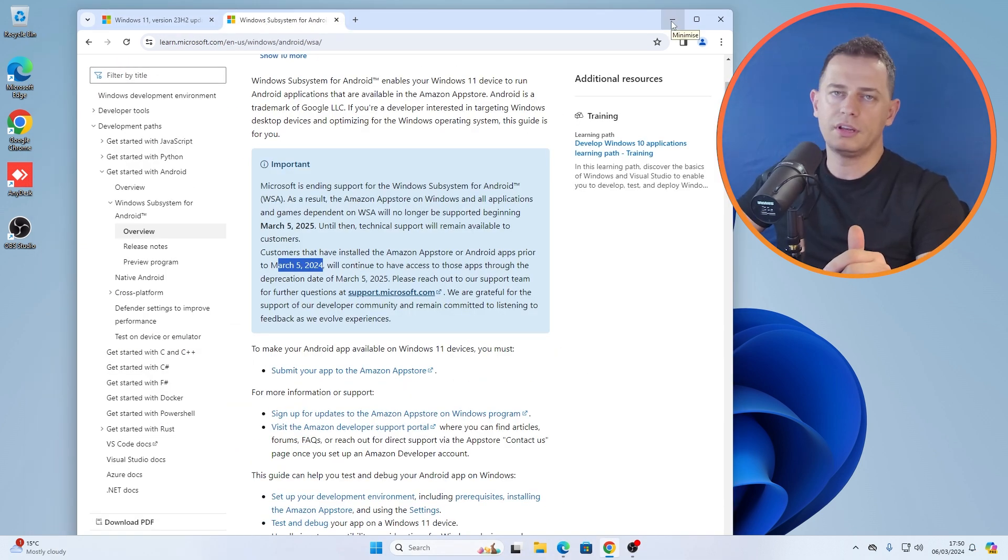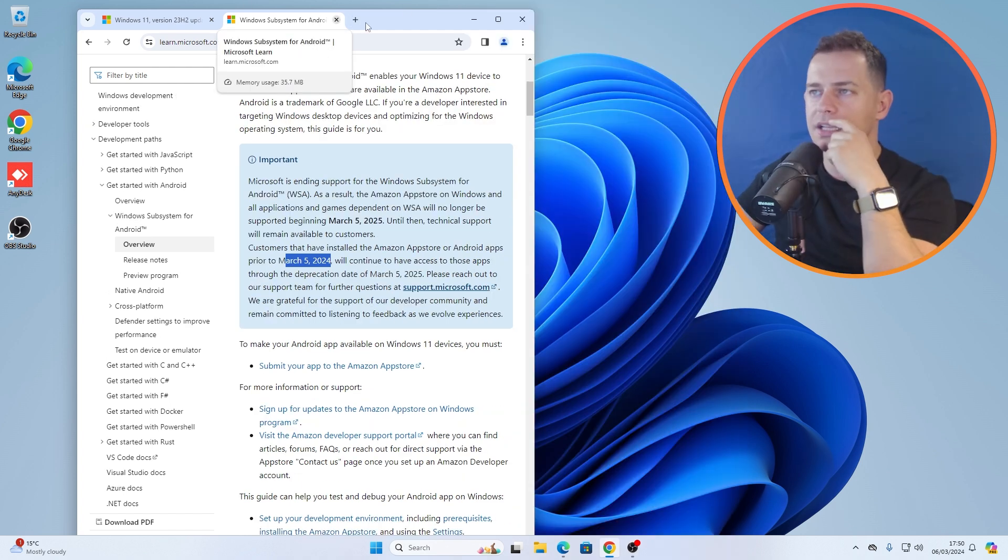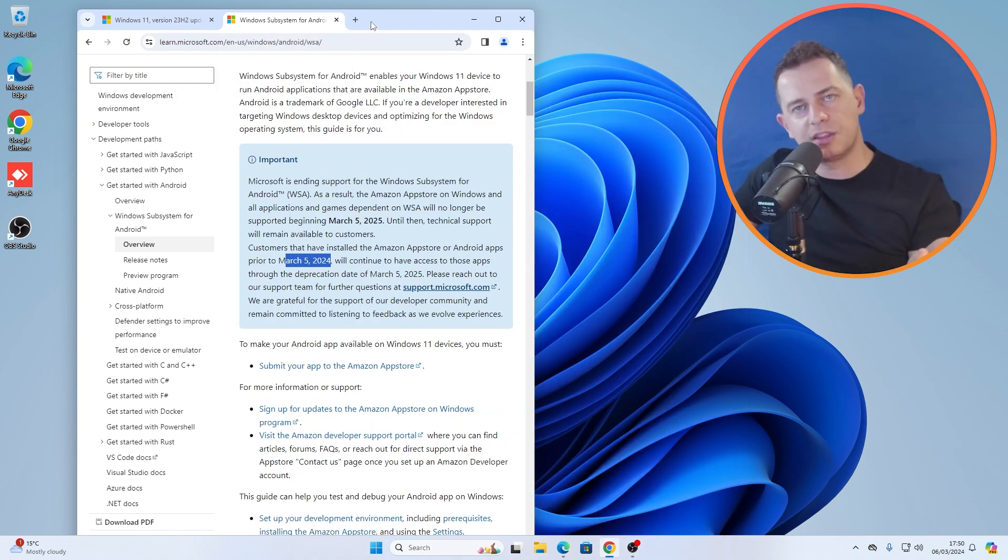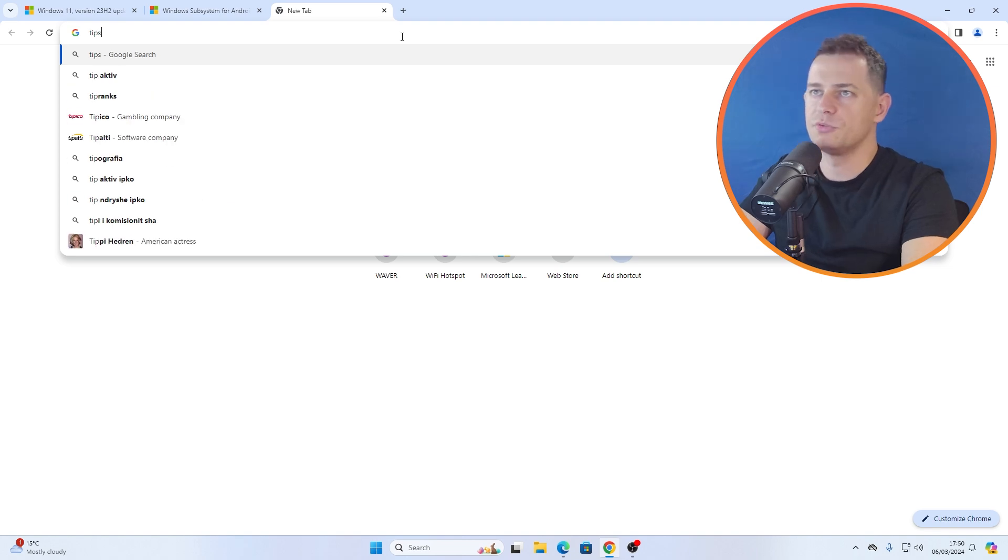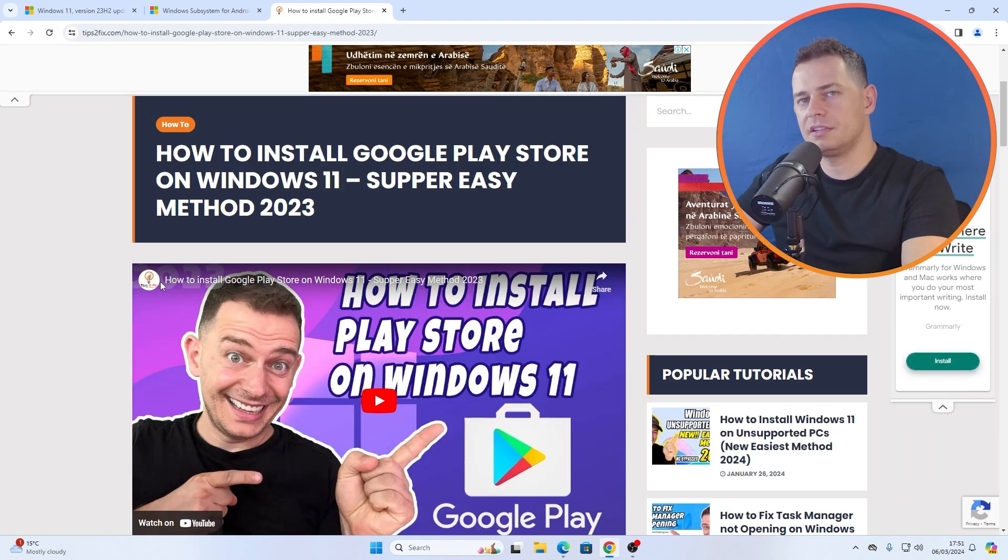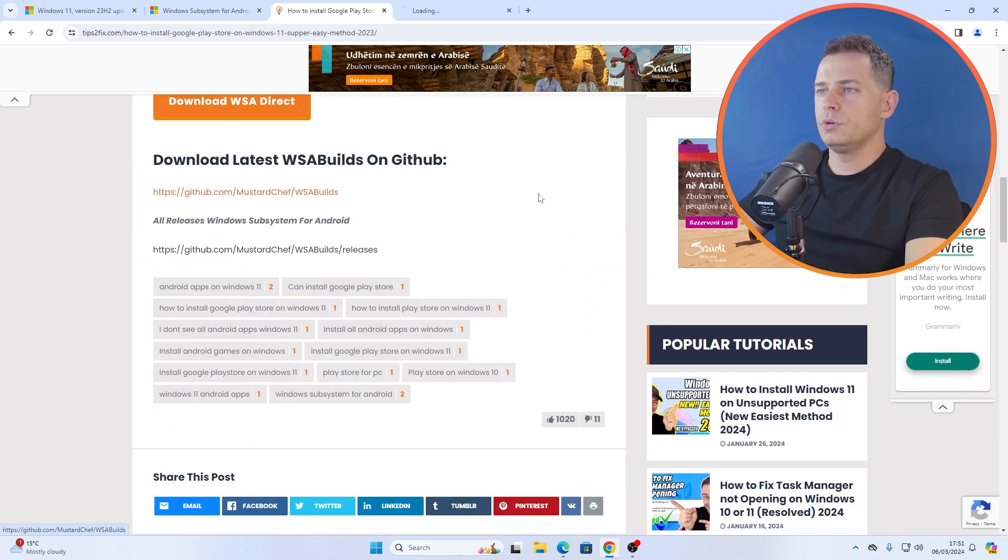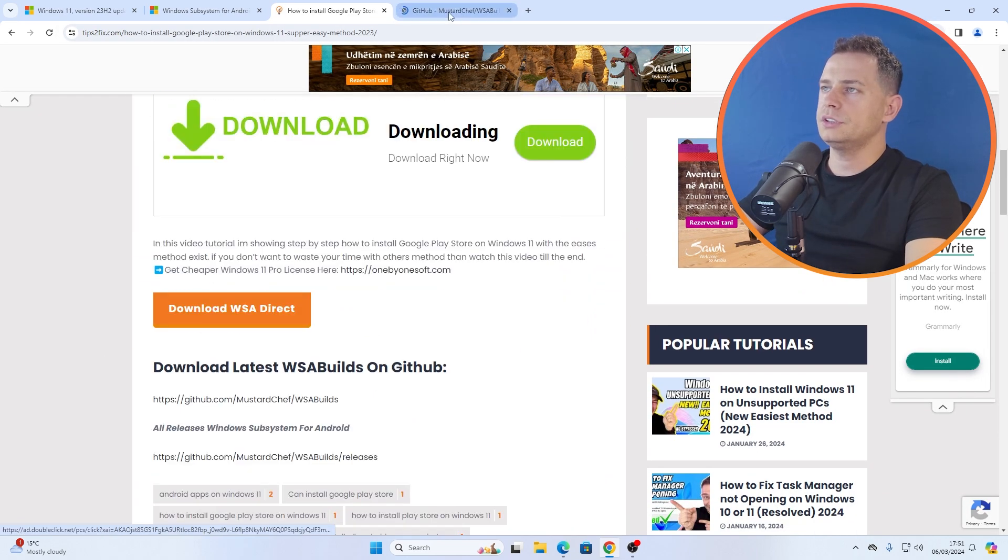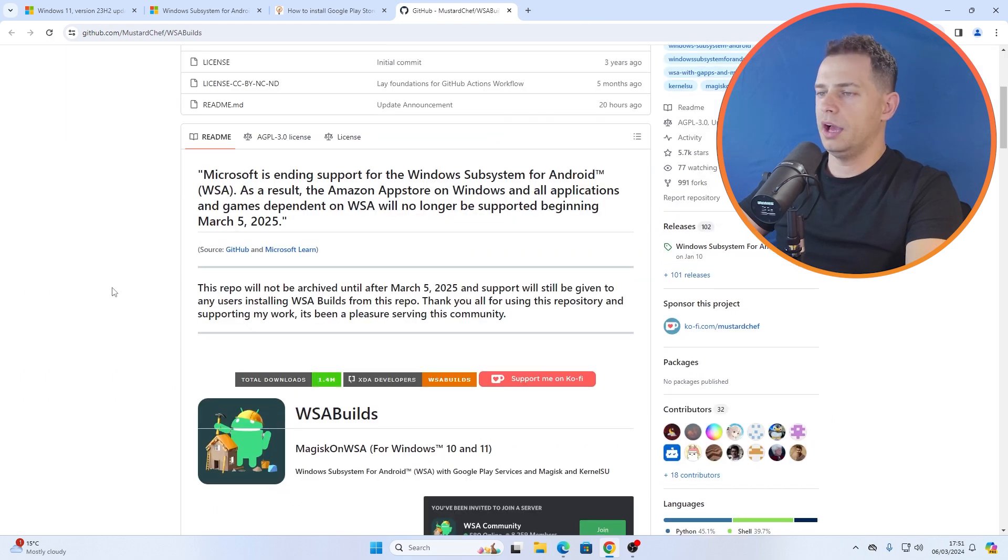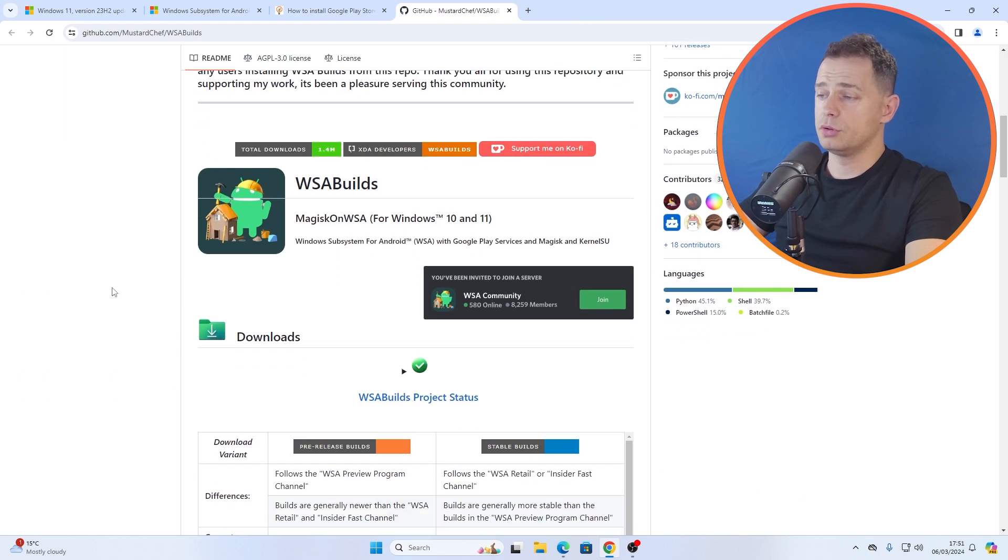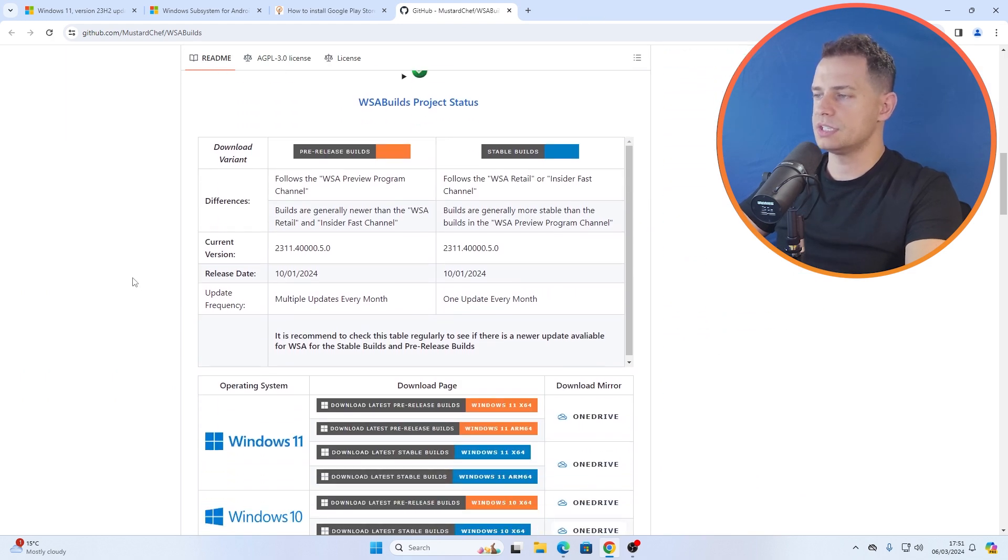Now as you see guys, Windows 11 will not support Android apps anymore, but let's try the other method. Let's go here on Tips to Fix website. Let's try this method if this will work or not.